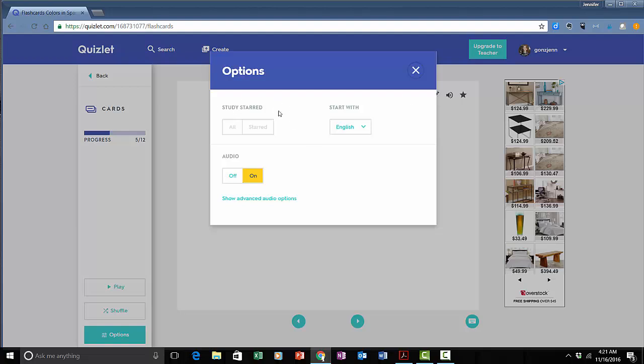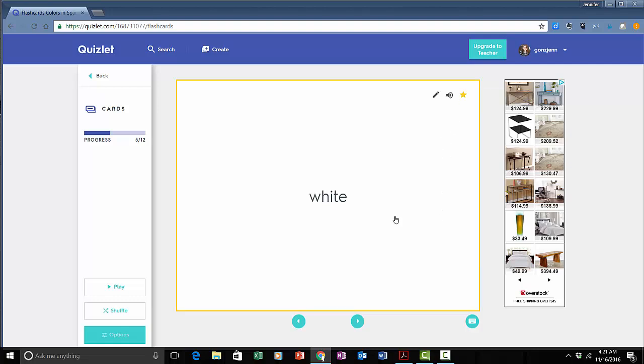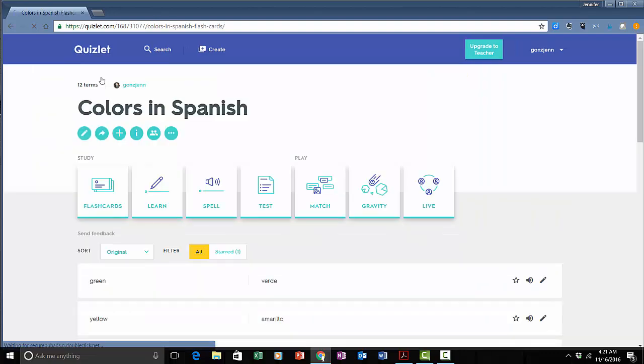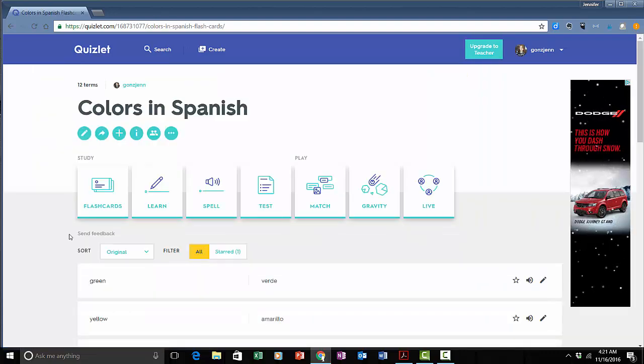Up here where it says study start let's take a look at what that means. Let's suppose with this card I had trouble with it and I want to remember to study it again later. I can just star it and then later on if I'd like to only study the starred ones then I can change that in the options. There are also a whole bunch of other things I can do with these card sets.